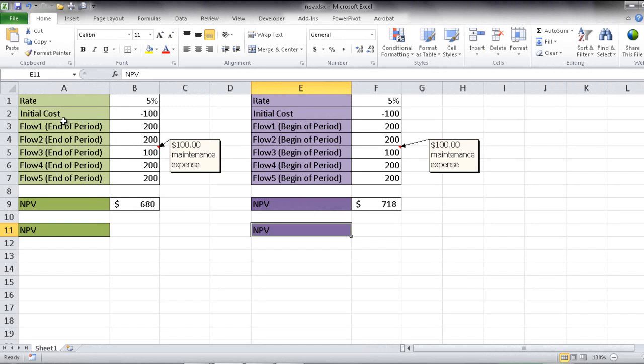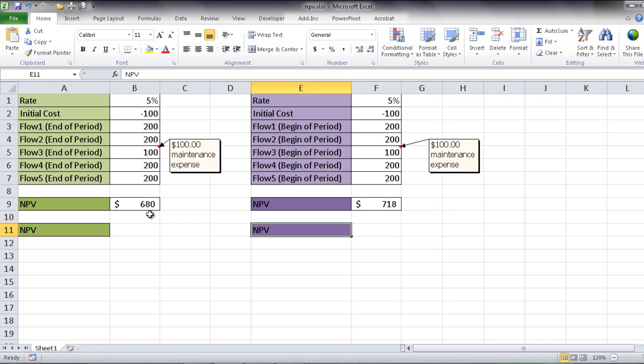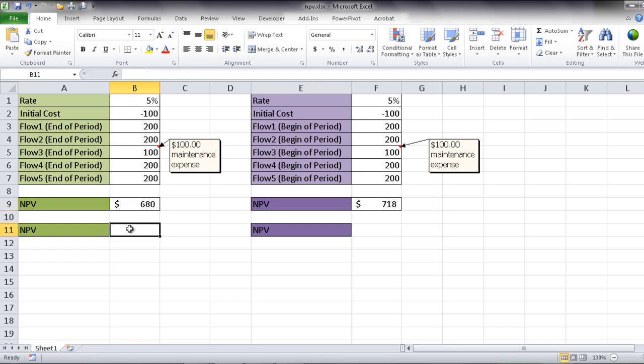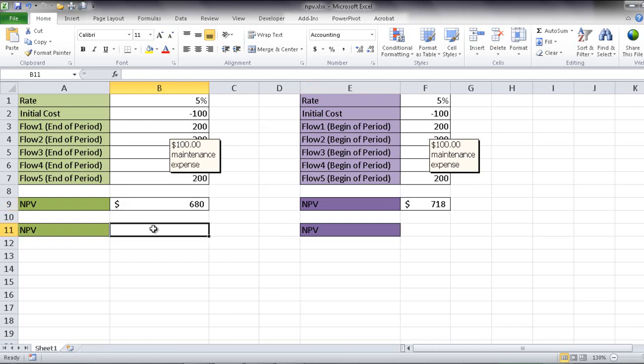So here we're back into Excel, and we see that we have our table that lists out the rate, 5%, our initial cost at $100, and our flows for the year. So flow 1, 2, 3, and 4, these are at the end of the period. And you see flow 3, we indicate that we only have $100 because we're minusing $100 for expense. And here is our net present value. This is the calculation you see in the formula here. So I'm going to go ahead and perform it here.